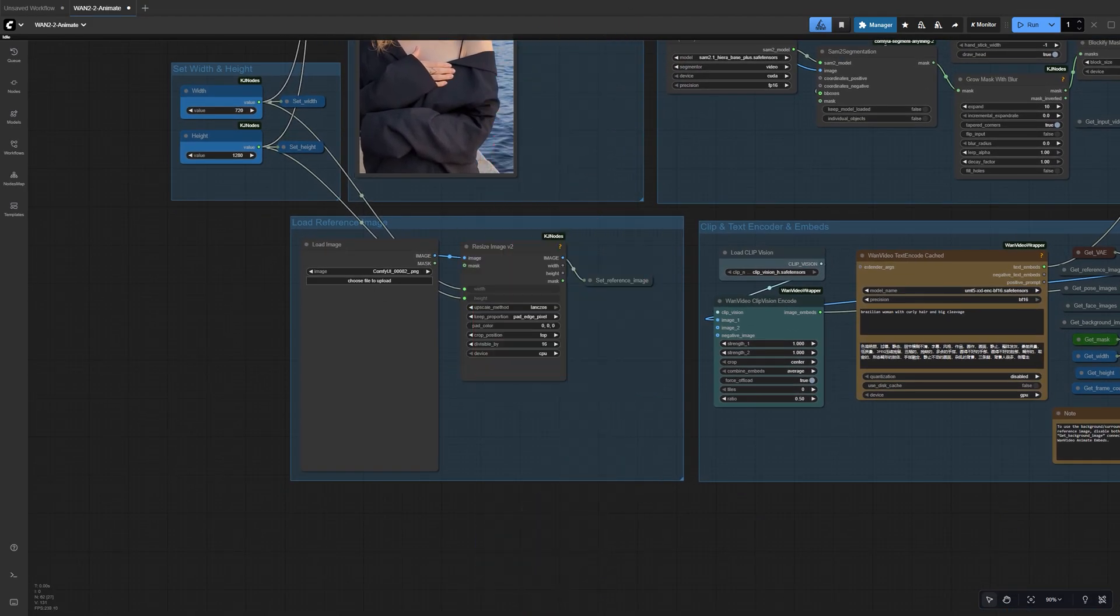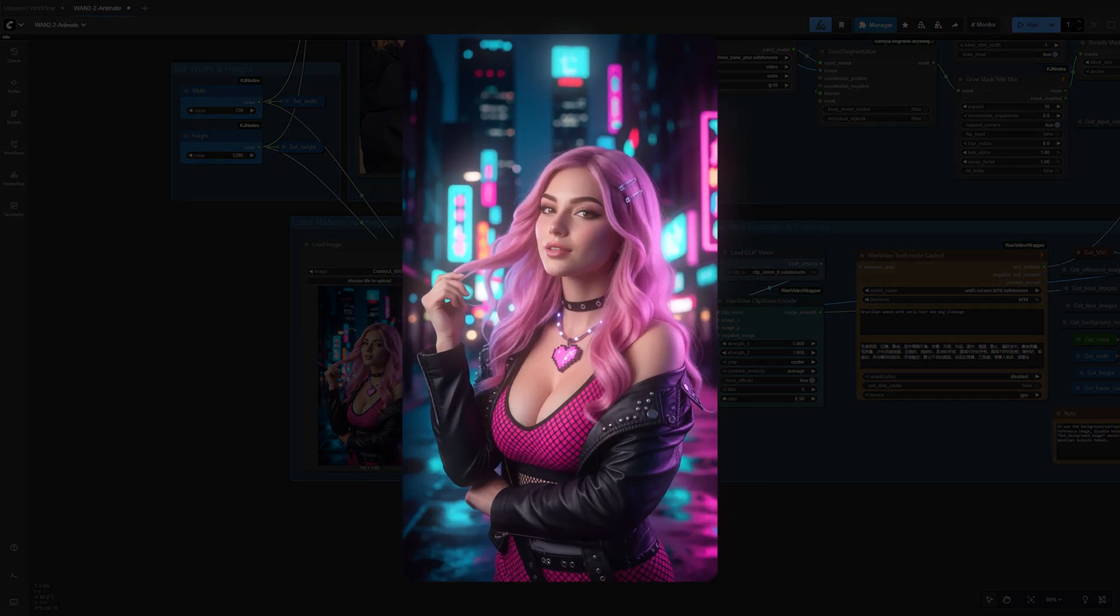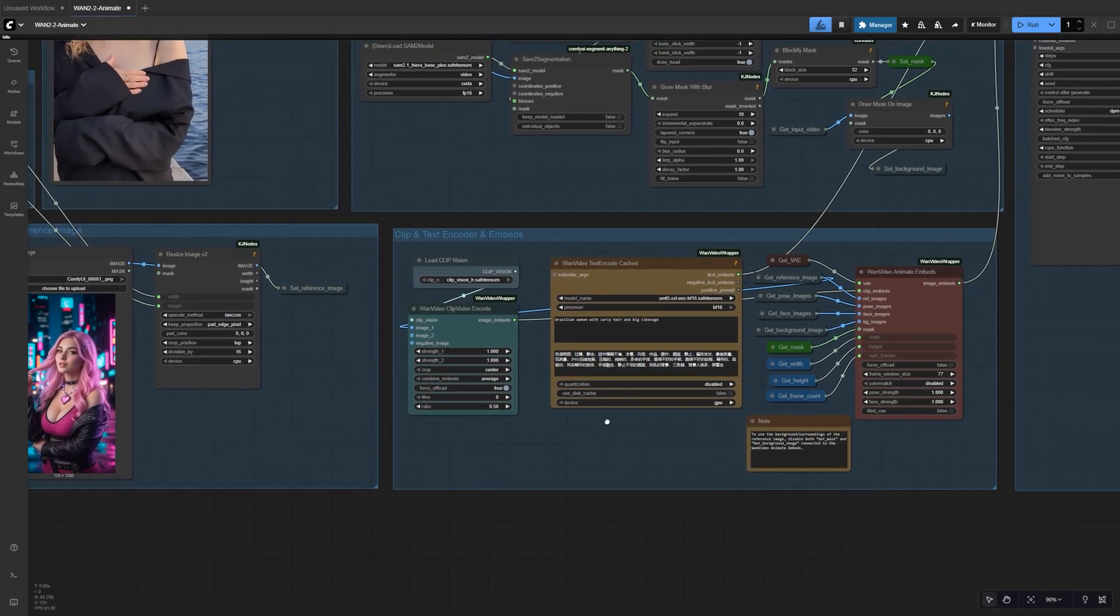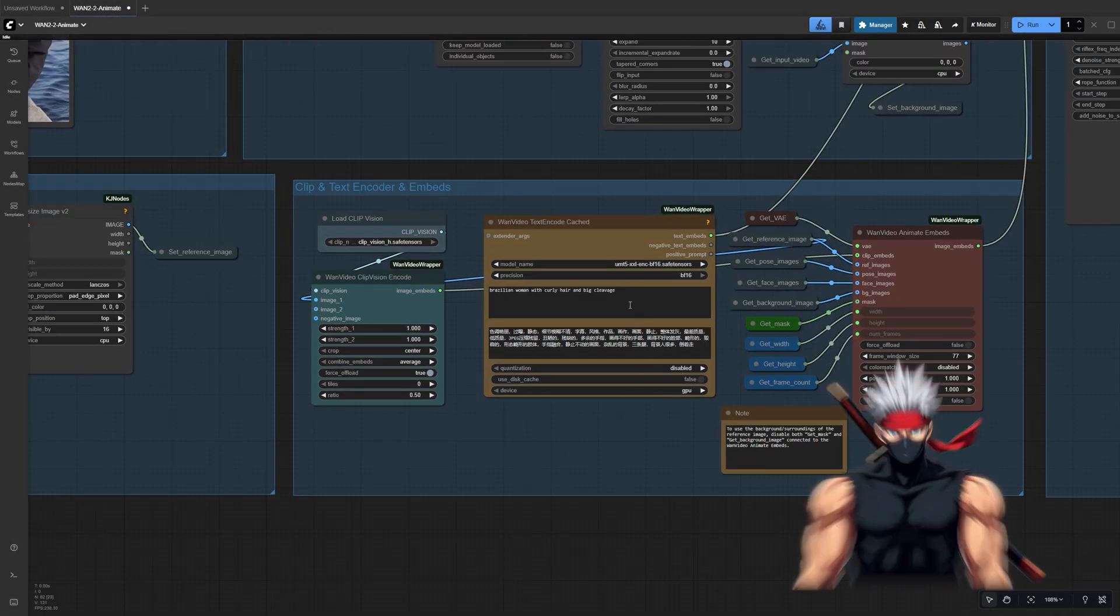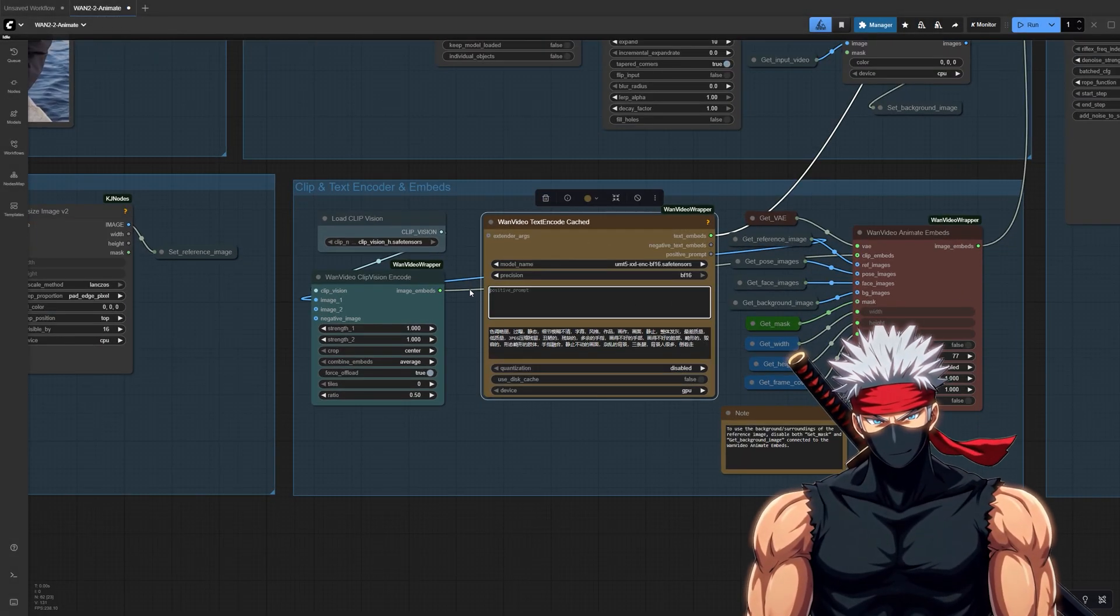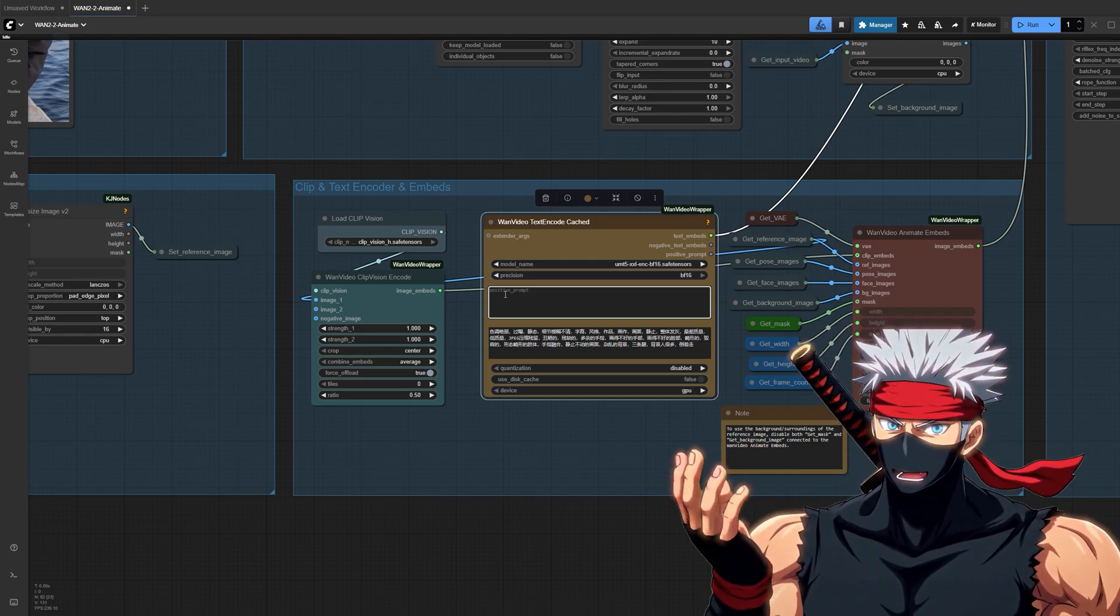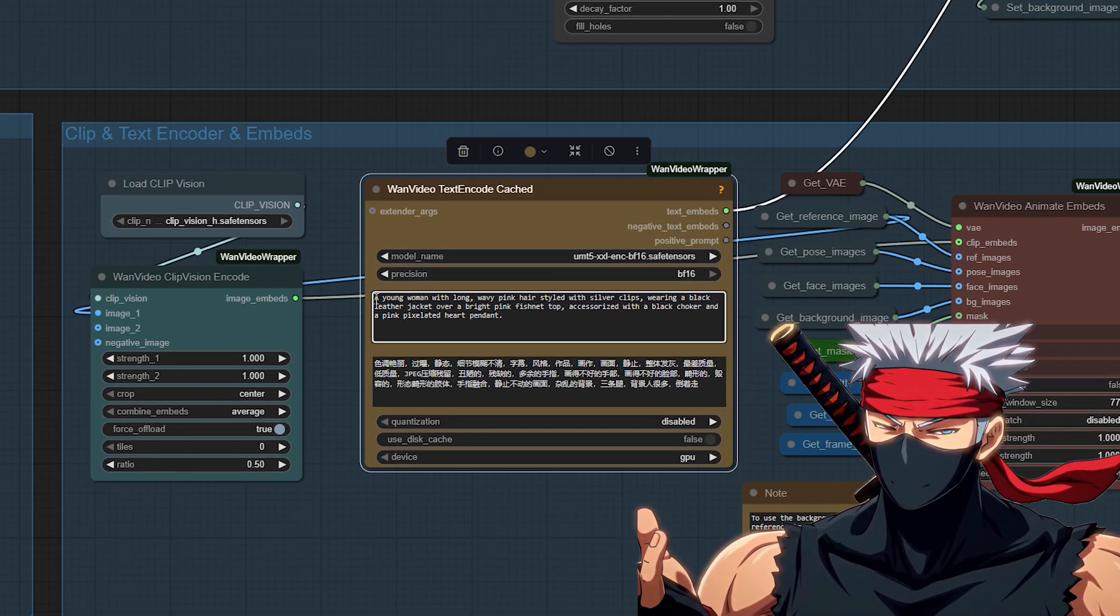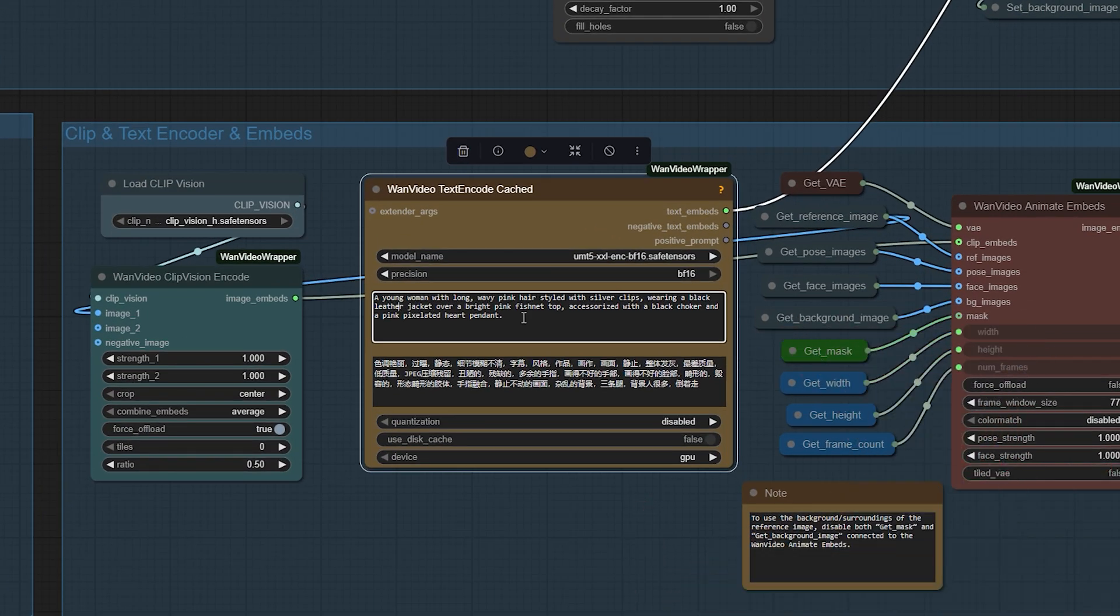Now upload your reference image into the Load Image node below. Try to match the same framing and aspect ratio as your video. This helps the swap look more natural. Finally, in the Text and Code node, write a short description of your reference character to help guide subtle facial details and styling. Keep it brief. One clear sentence works best. With those ready, we can move on to the final settings.